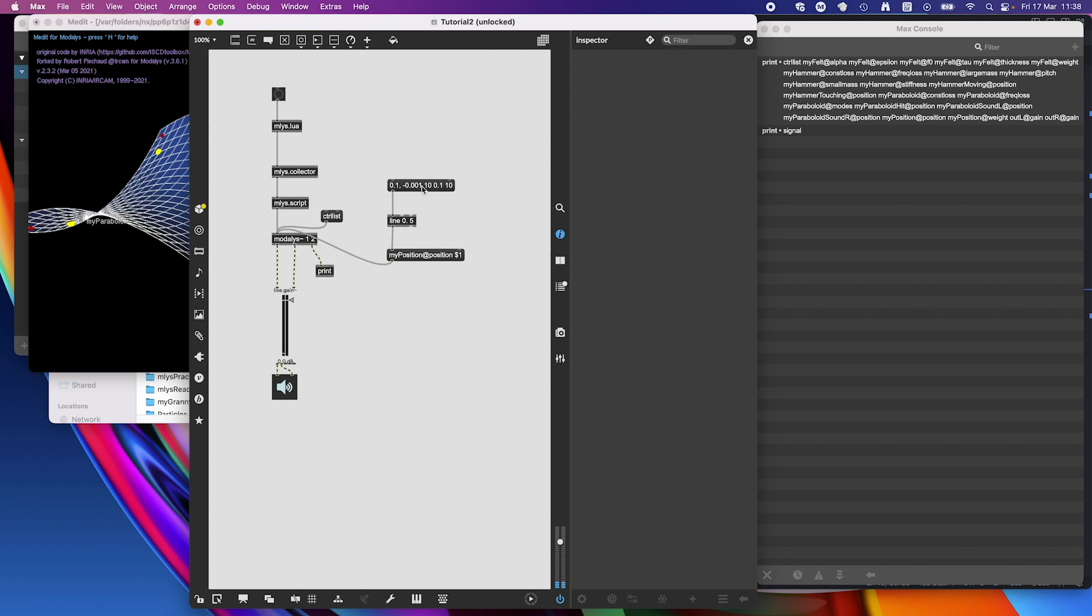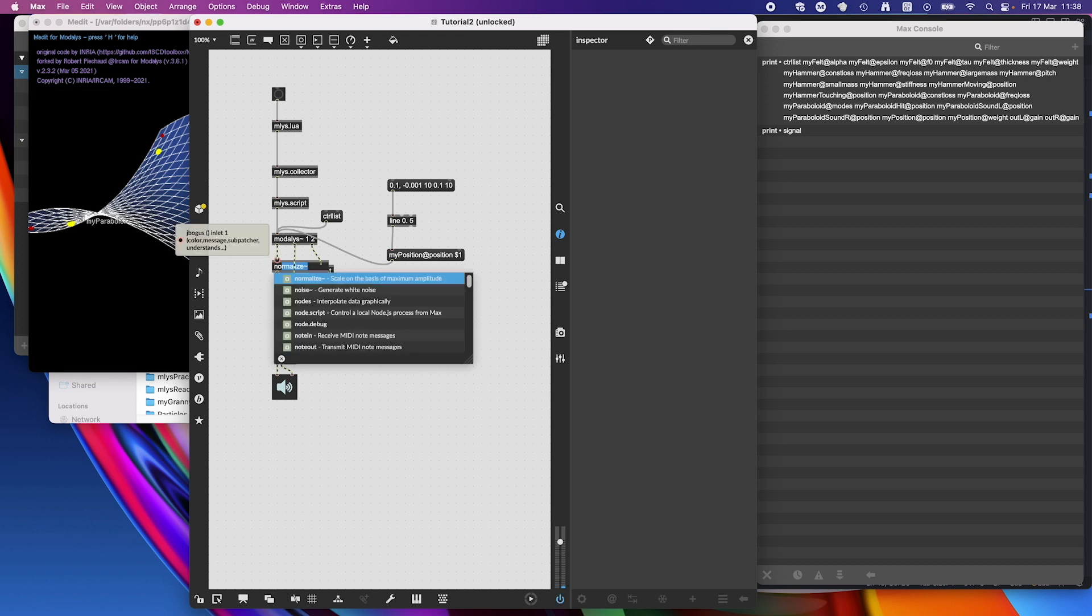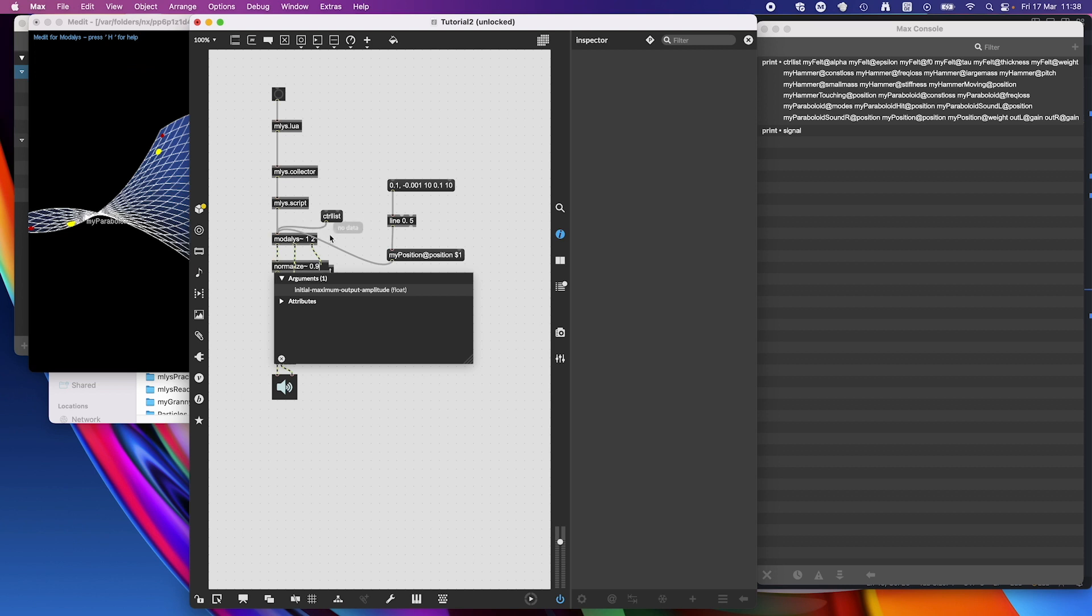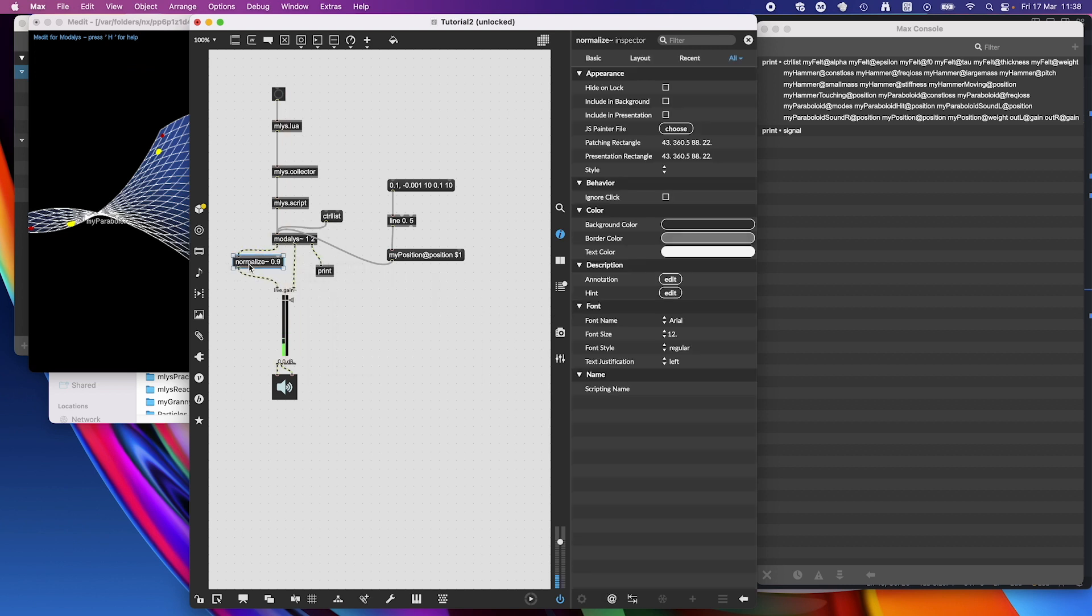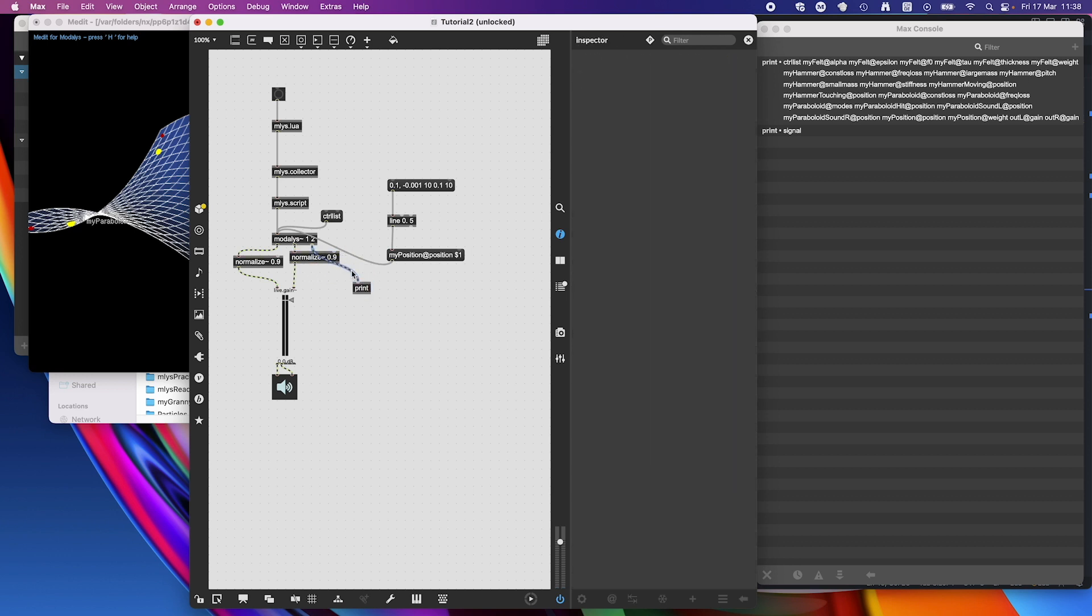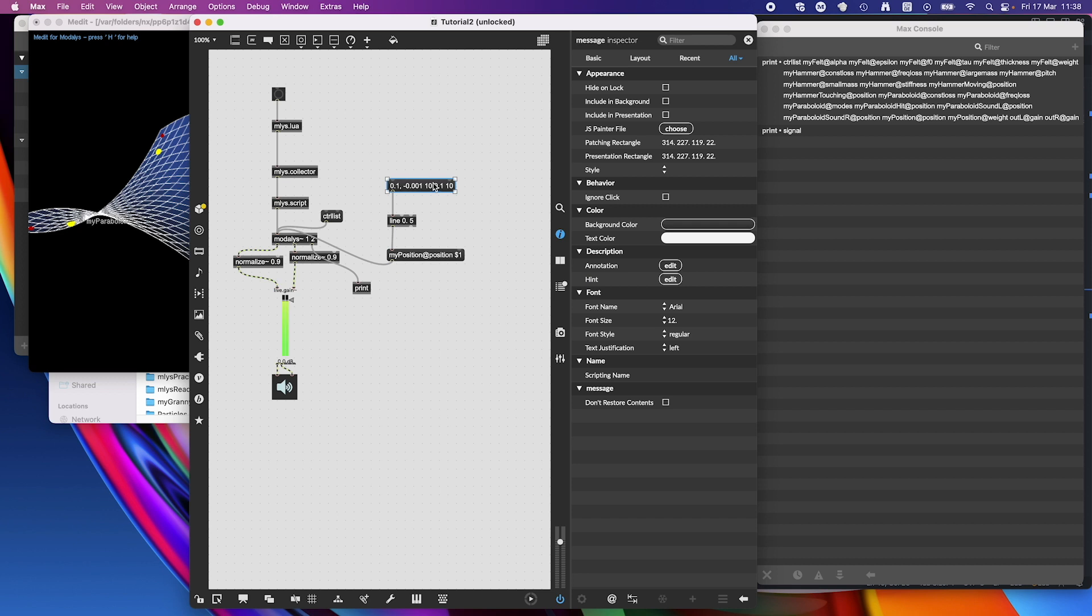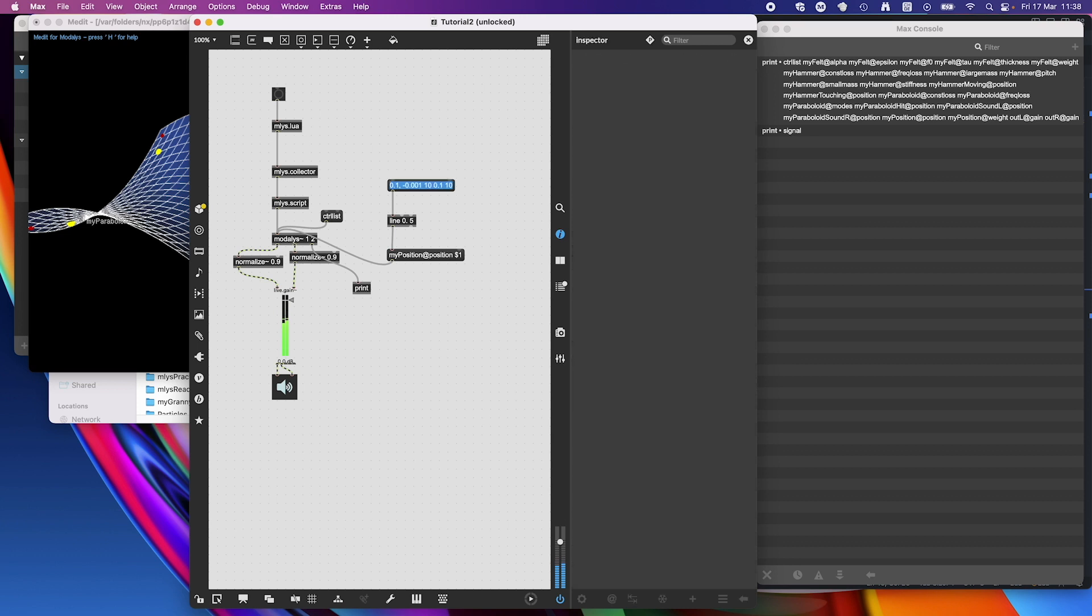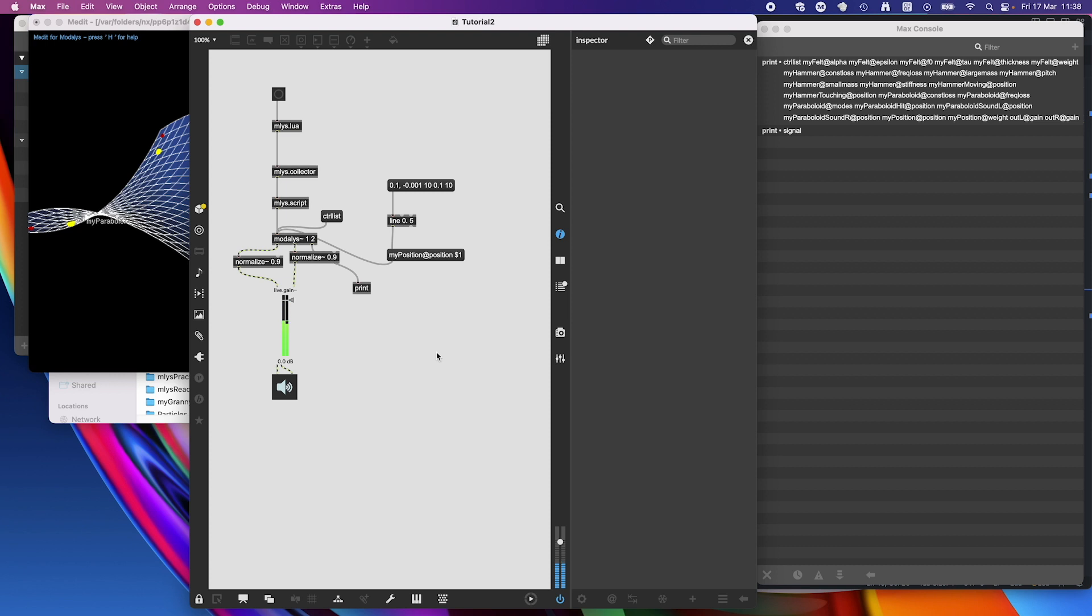And now let's see if it sounds. Yeah, it sounds. It's very soft though, so I'm going to put in a normalize. Normalize at 0.9, something like that. I need it twice. There we go, nice sound. It's got confused with the cable, it should be a gray cable. That's how it sounds.